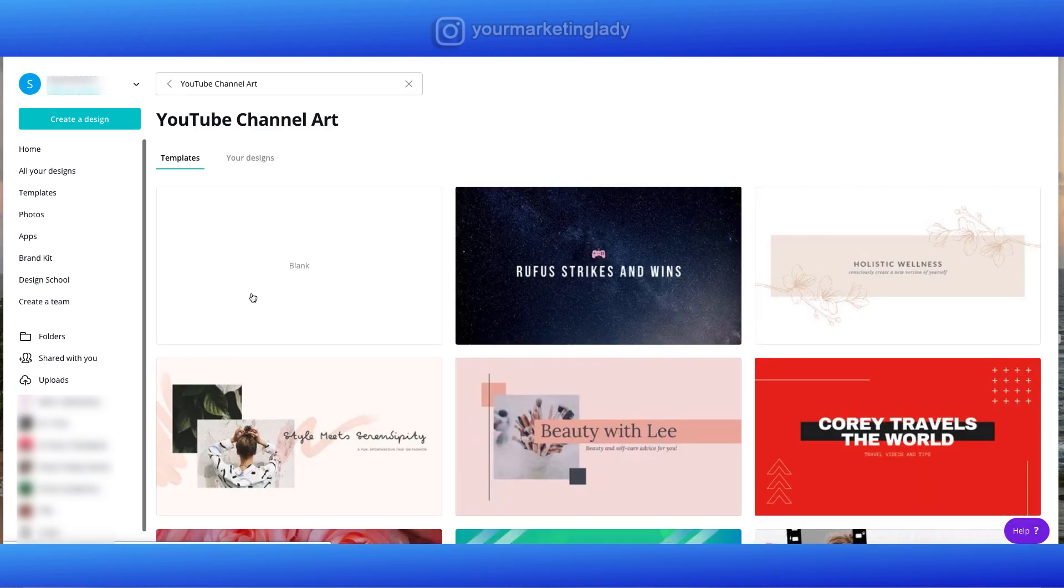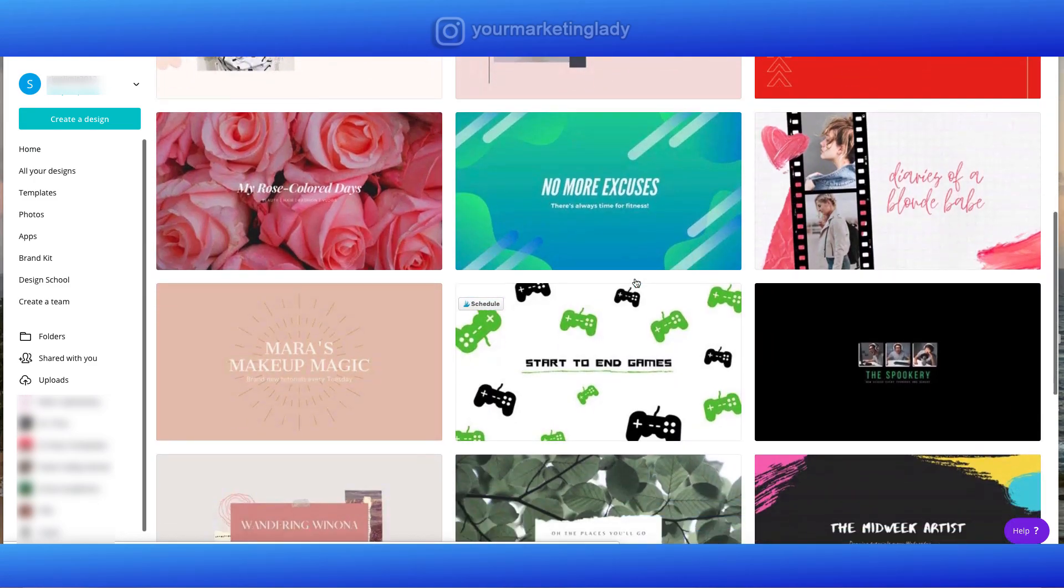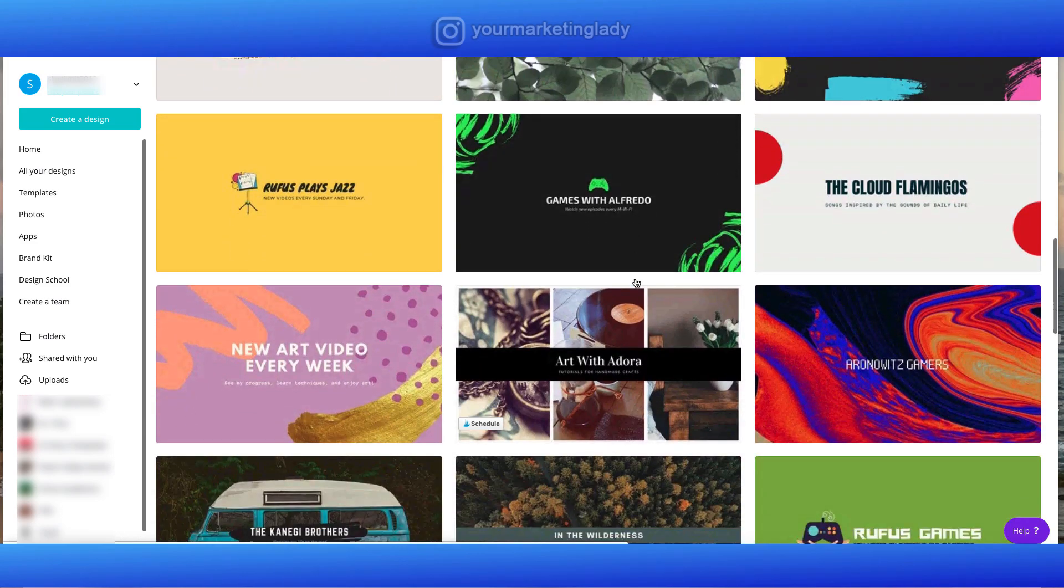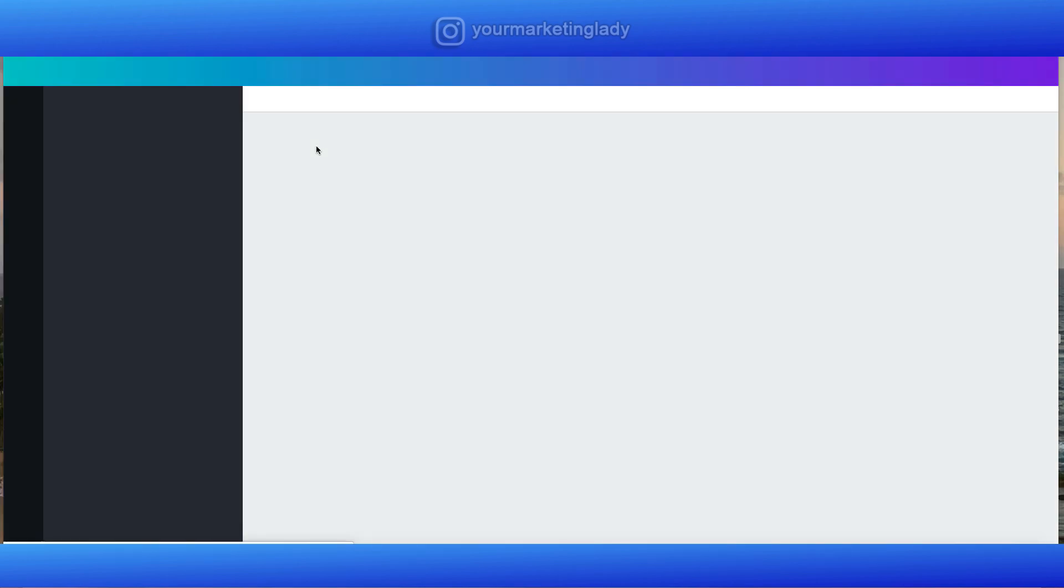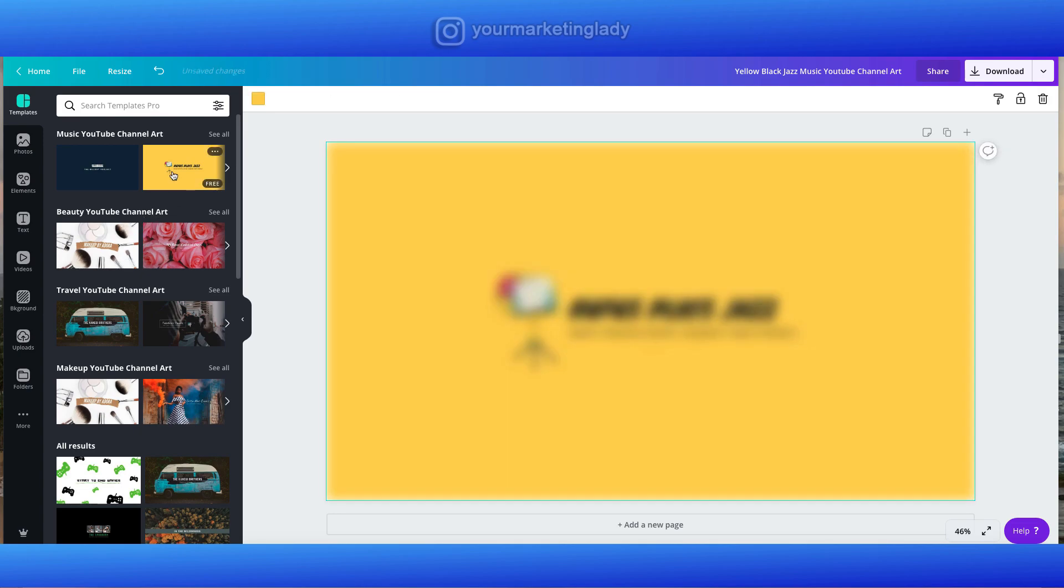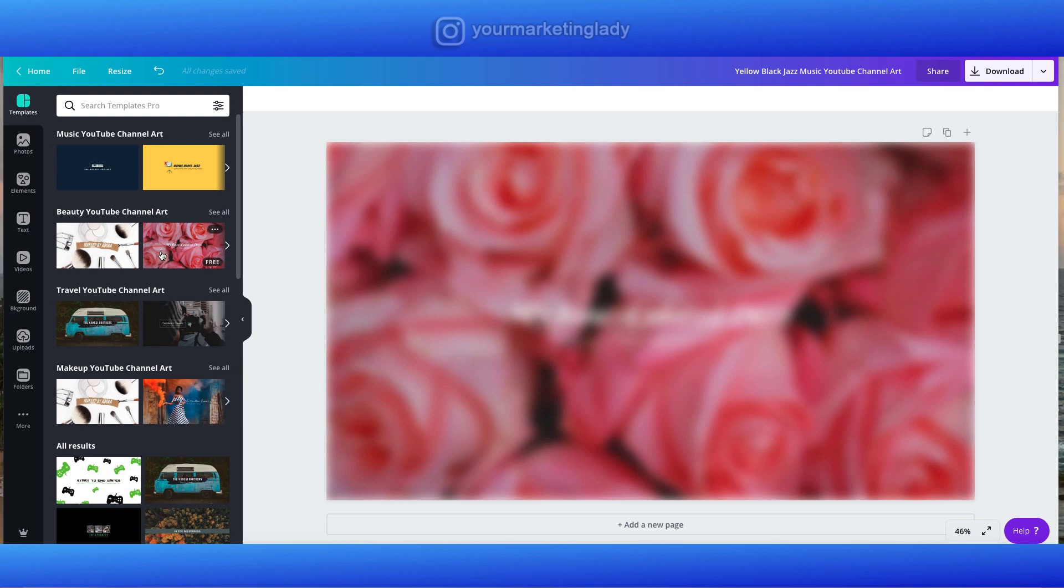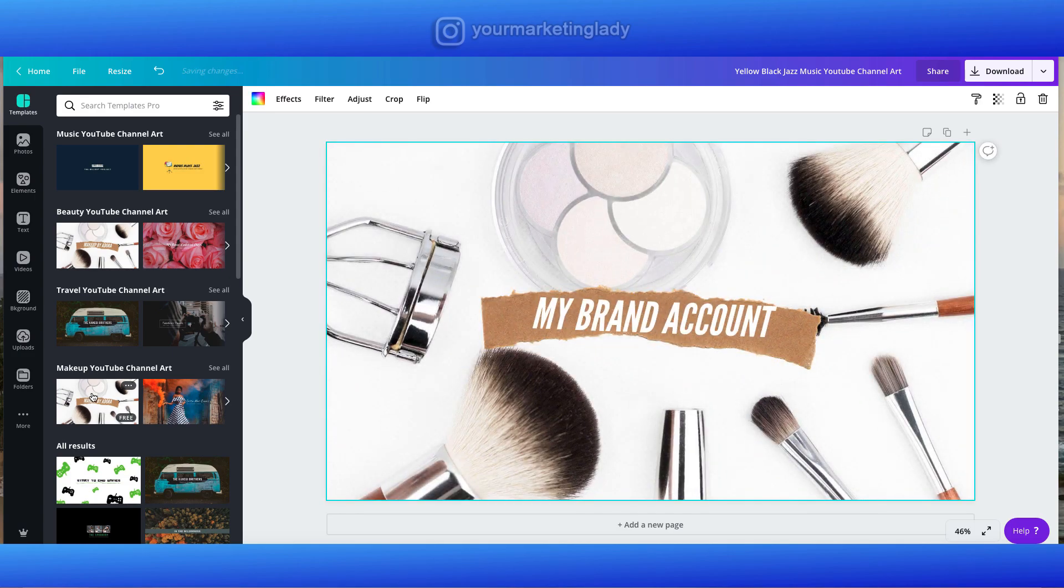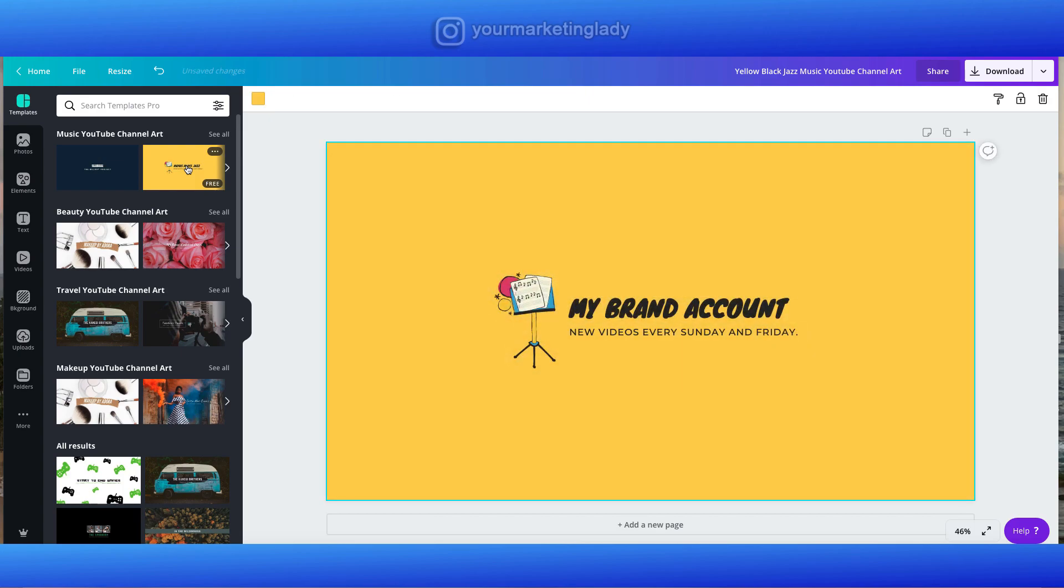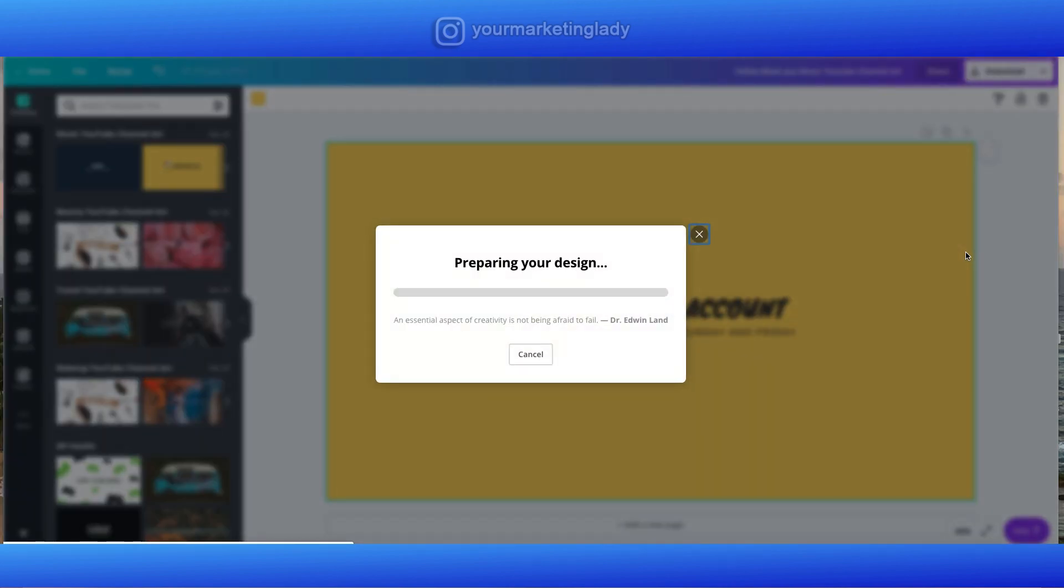You can start with a blank screen or you can start with some of the suggestions that they have. To make this a pretty quick demo, I'm going to go ahead and use one of the templates that they have. Now they've got a ton of templates on here. You can start with something blank or you can use your own. I just put my name in there. You can just play around with it. But one of the great things I like about this is that it does give you the exact dimension so you don't have to mess around with that too much. I'm going to just use this one just for demo purposes. So let me download this.